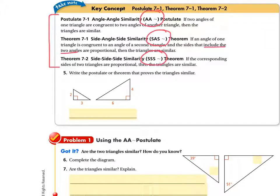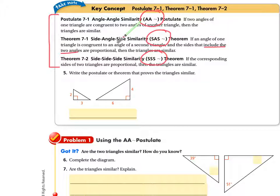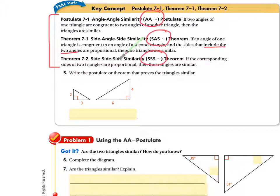We're going to use one of these three postulates or theorems. Is it AA — do you have two corresponding angles congruent? Is it SAS — do you have two sides and the included angle, with those sides proportional? Or do you have all three sides proportional to each other, which would be SSS? I'll give you a minute to decide.